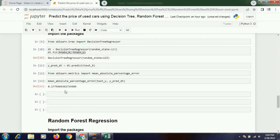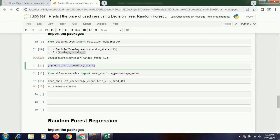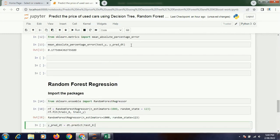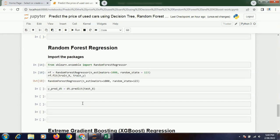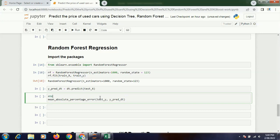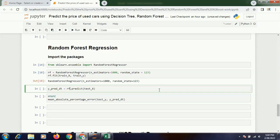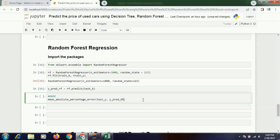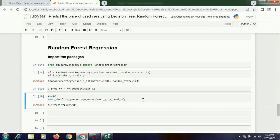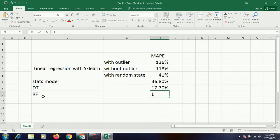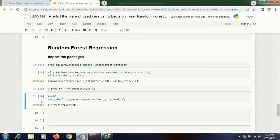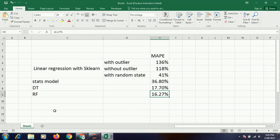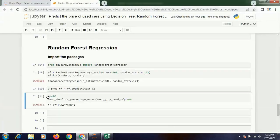And then I will write rf.fit train_x, train_y. It's done. Now I am going to predict it. I can simply copy the predict part, and then I will check the MAPE — I can also copy that part. Instead of dt it will be rf throughout. I have predicted it. Now if I execute it, see I am getting 16.27%. So random forest is giving me 16.27%. Multiplying by 100 gives 16.27% — random forest has further improved my result.